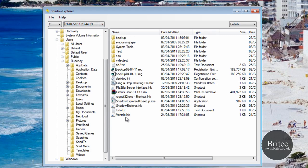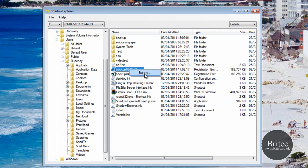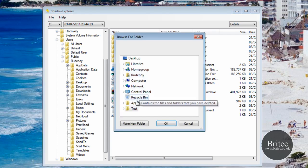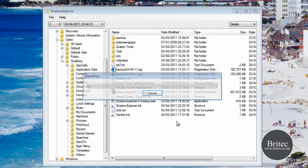I made a registry backup yesterday just for this video and here it is right on my desktop. I can actually export this now — it's around 108-178 megabytes. Let me export it to the test folder and click OK. It takes a bit of time because it's a larger file.